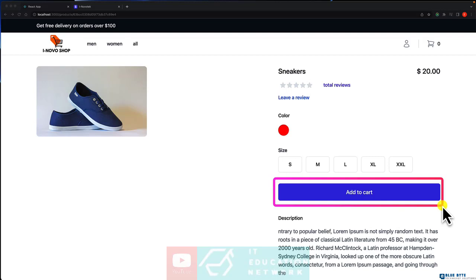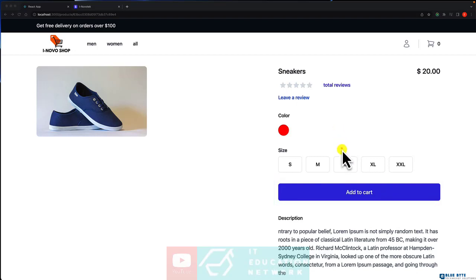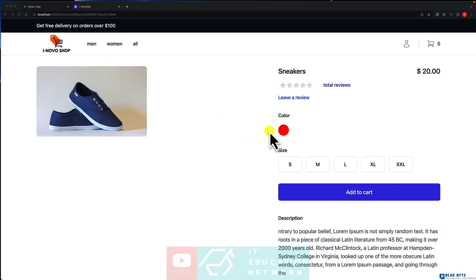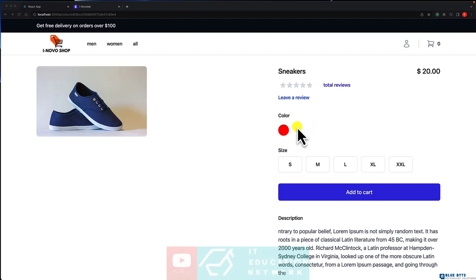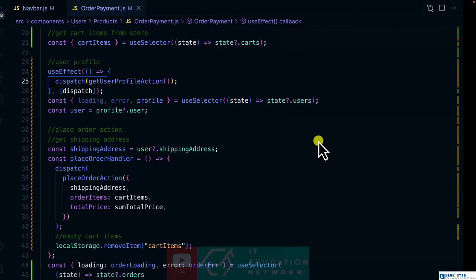In the previous video, we were working on logic that is when a user places an order, we want to empty the cart. But I have changed my mind. In some cases, a user wants to buy the same order in the future. So removing the cart items for me is not ideal, but for you, you can maintain it.